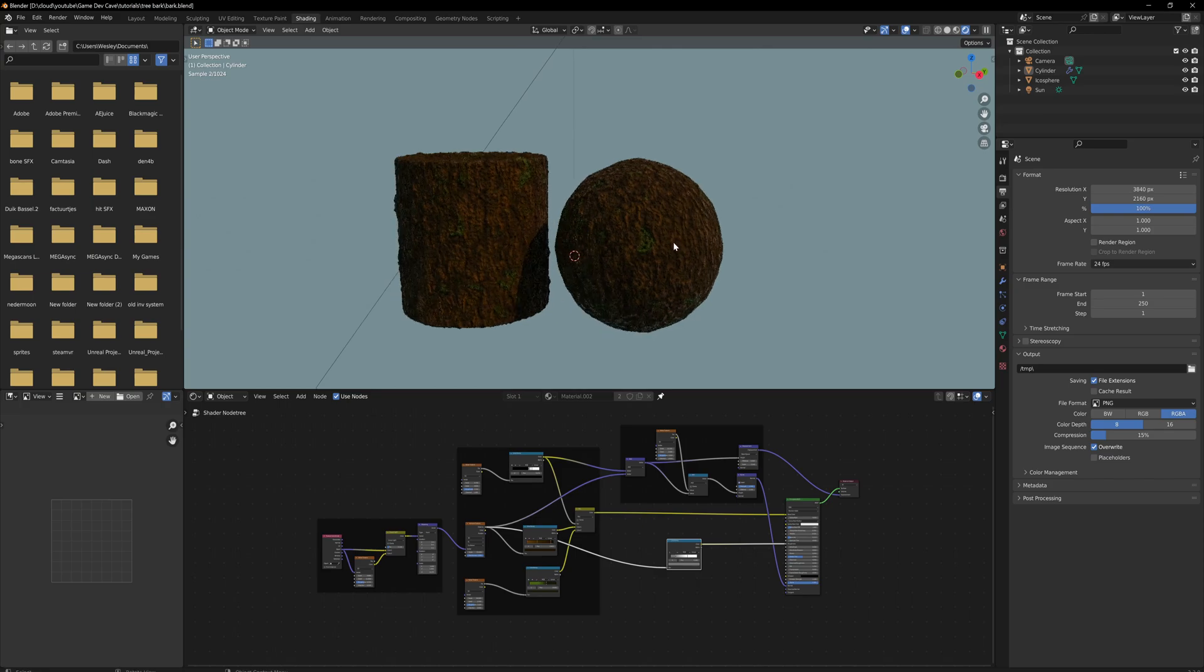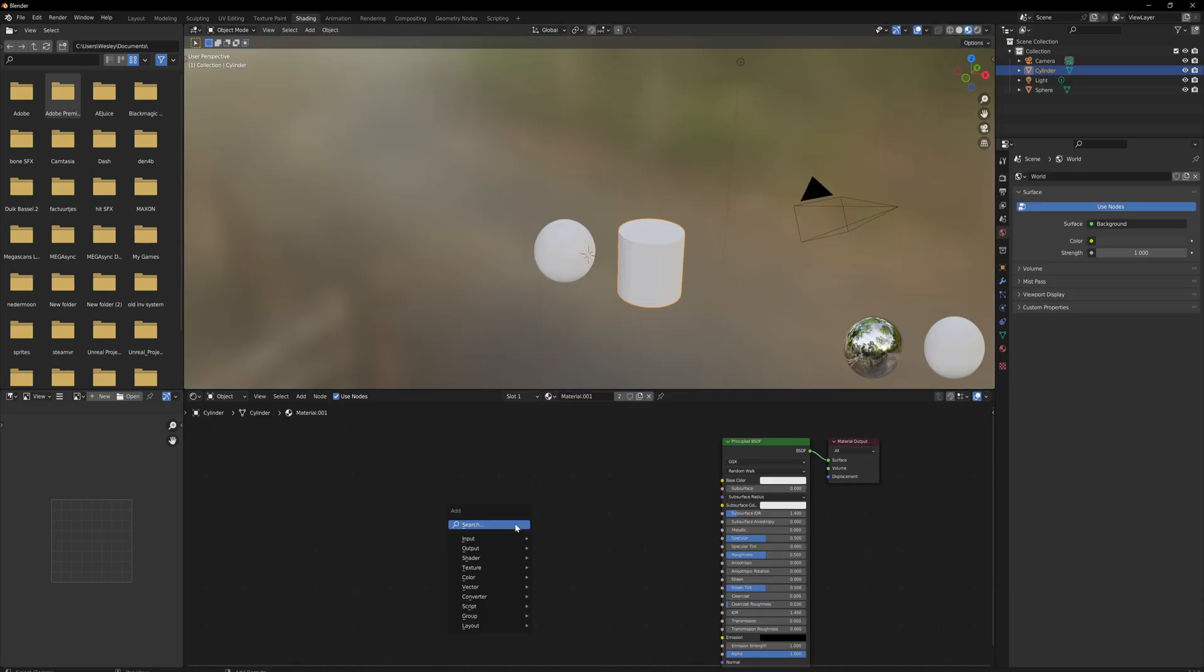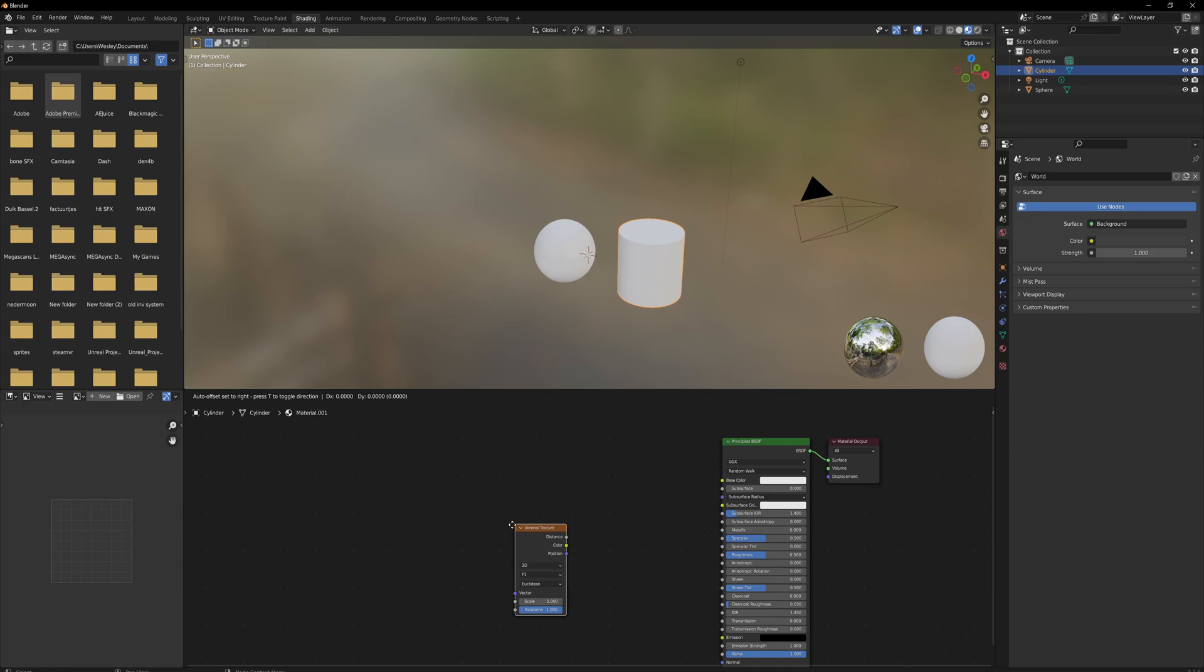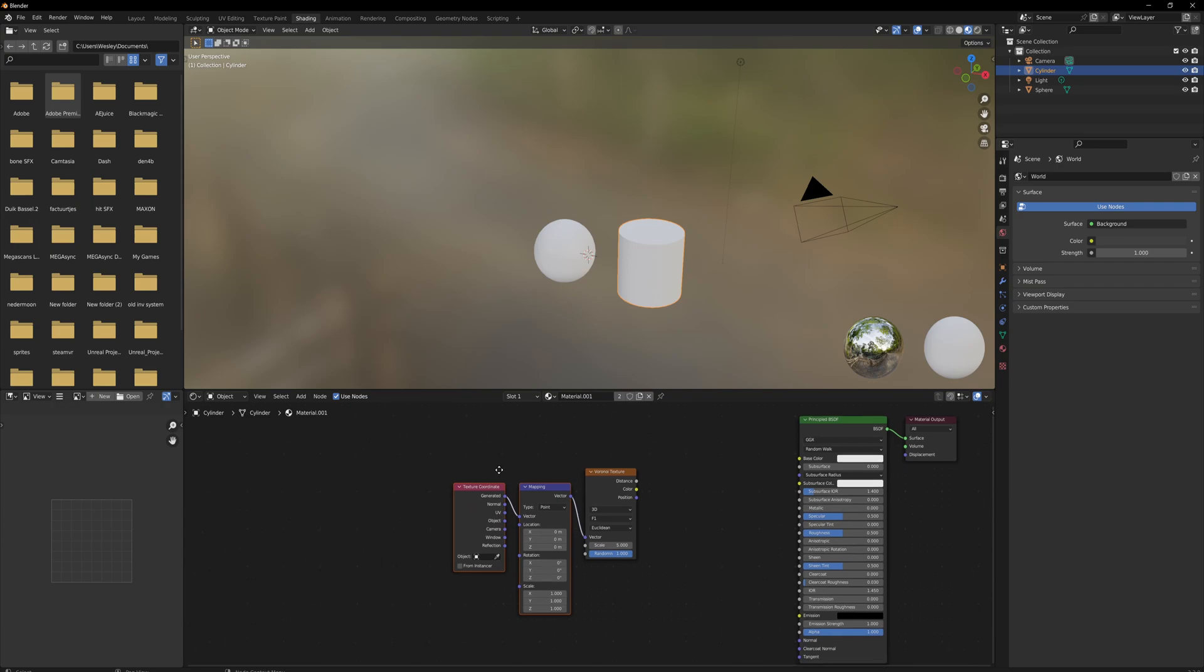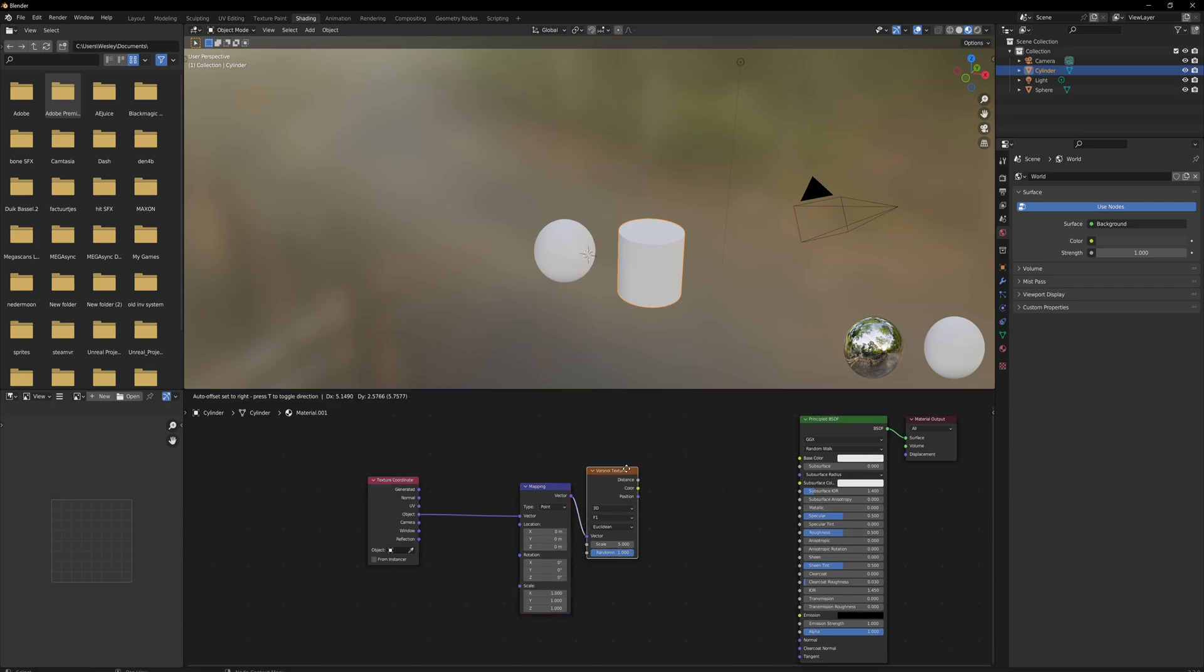So let's get into making this. We're going to start by adding a Voronoi texture here and pressing Ctrl+T for texture coordinate mapping. We're going to use the object texture coordinate data, and if we preview that, we can see this cell-like structure, but that's not really what we're looking for.